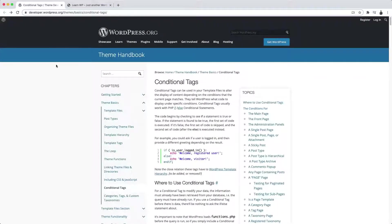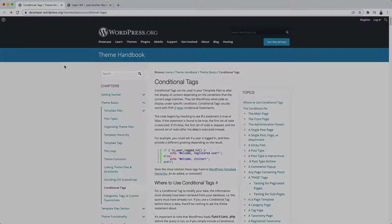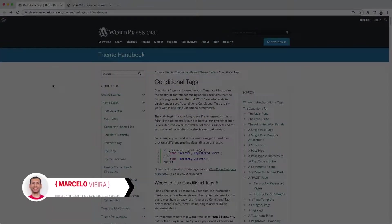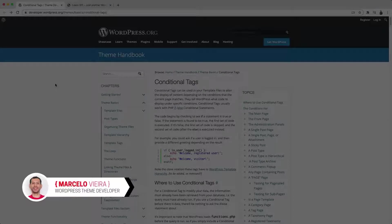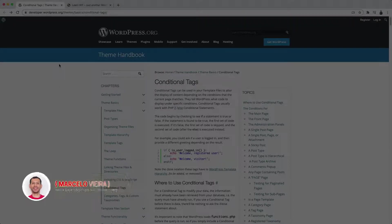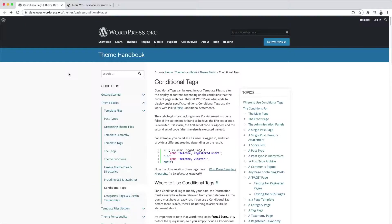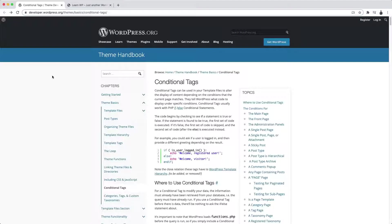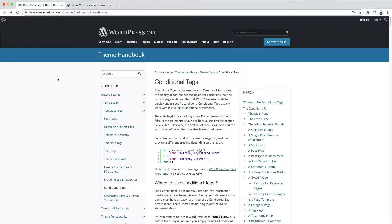Hey, what's going on guys? In today's video tutorial, I would like to talk about a subject that is extremely useful for WordPress theme developers, but that many people are still not familiar with. Today I'll talk about conditional tags in WordPress.